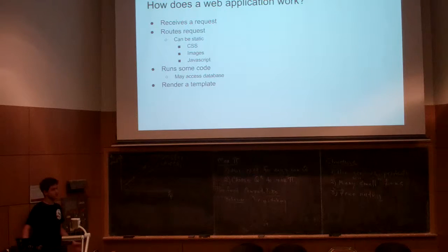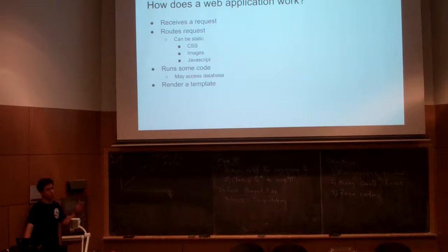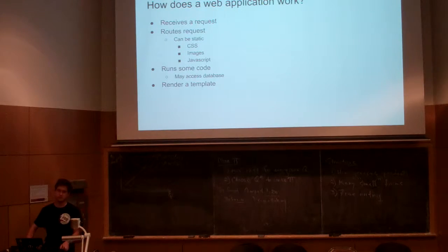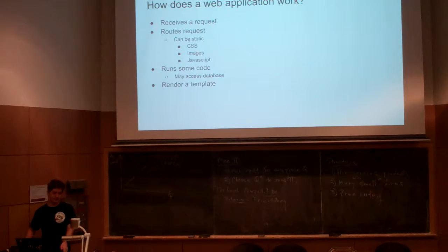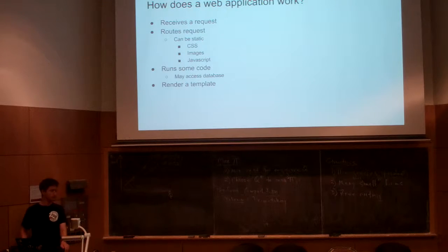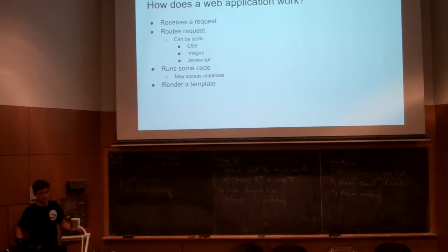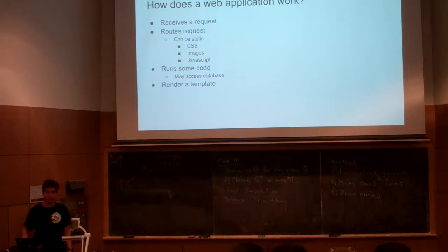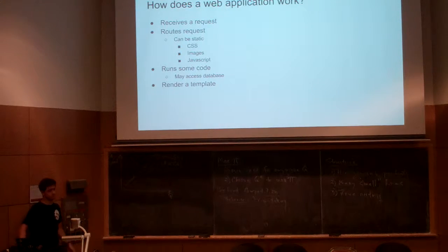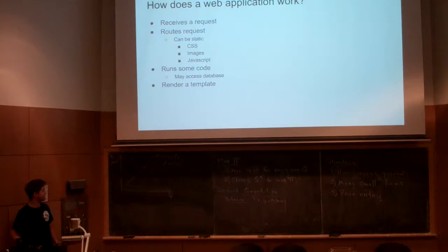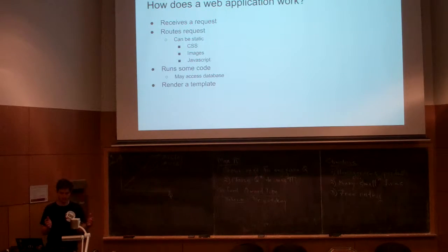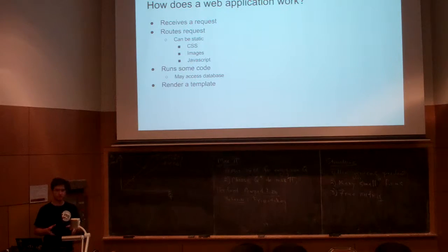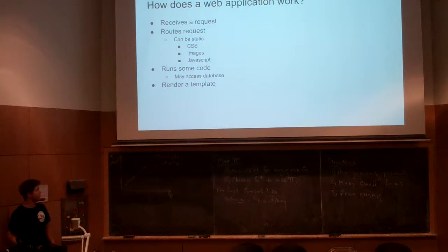Your application receives requests, and then it does what's called routing the request. What does this request need to do? It could be a static request, where you're just getting a file - images, JavaScript, CSS. Or there's the other ones where it's actually something cool - something dynamic. That requires you to run some code. Some code runs, might access the database, and we render some sort of template.